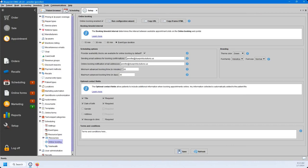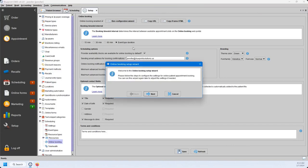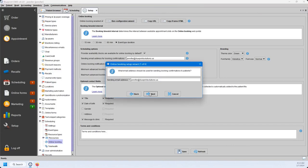My online booking is already enabled, but if you wanted to enable it, you would just check this box right here. Once that checkbox has been clicked, you're going to be sent through a configuration wizard. The first question asks what email address should be used for sending booking confirmations — this is an email you'll want to check regularly, as if a patient replies to their booking confirmation, that reply will be sent back to this inbox.